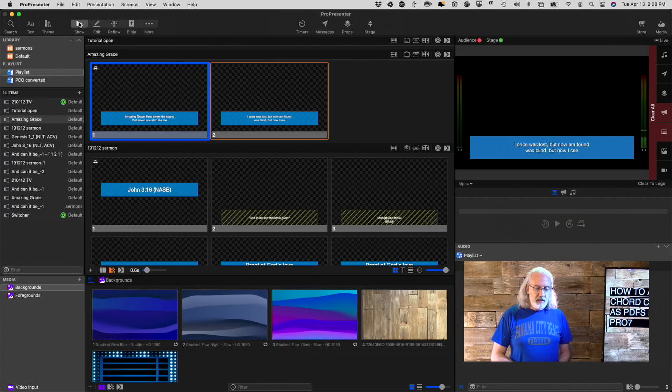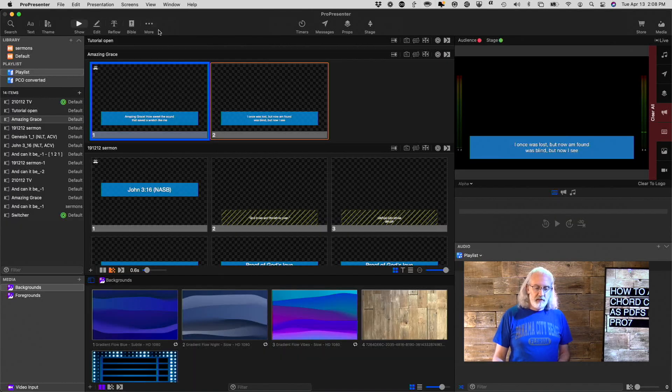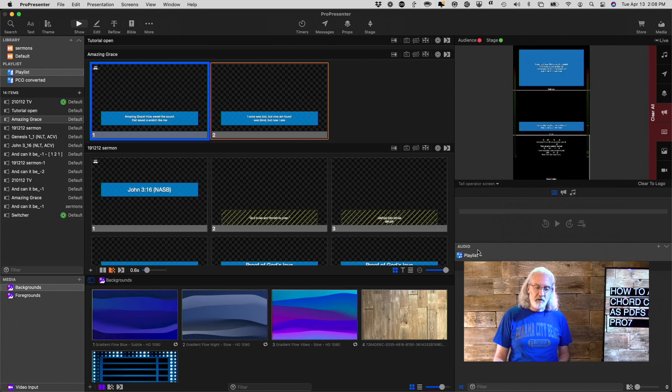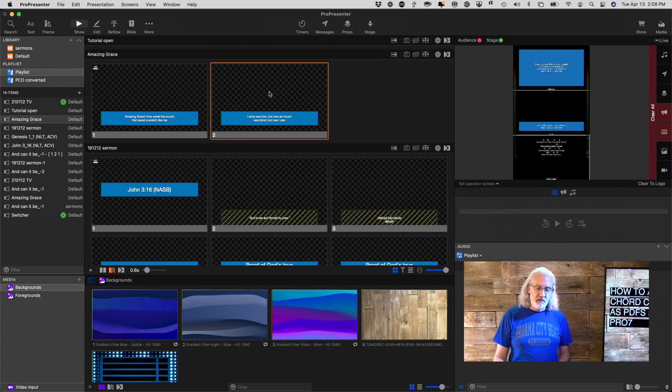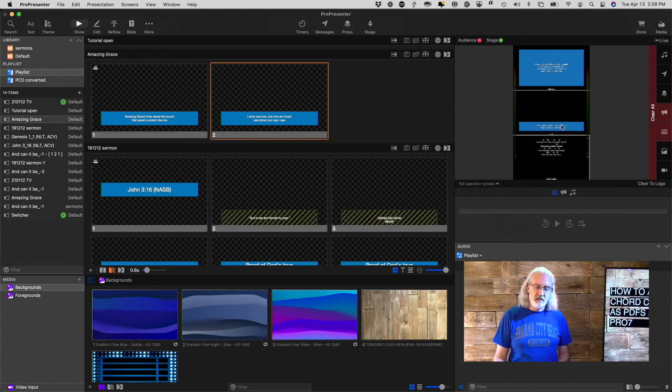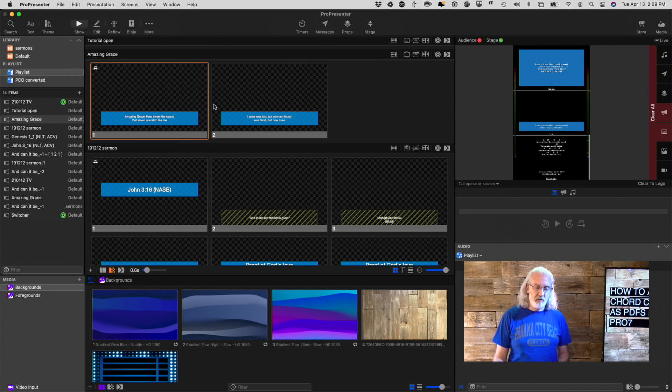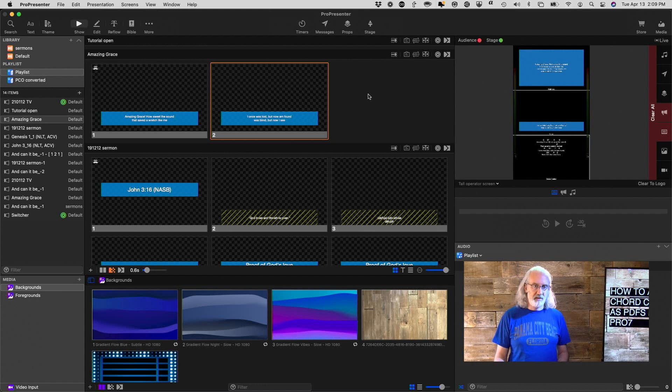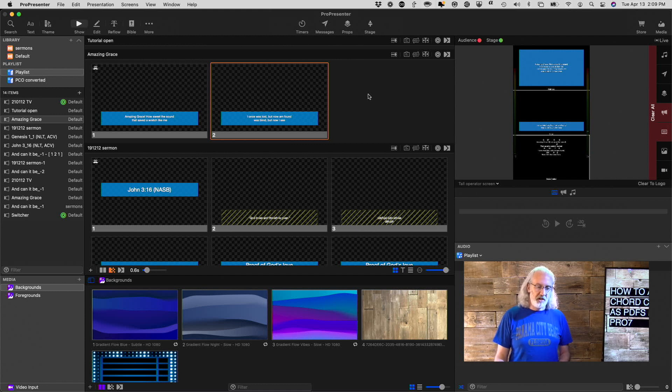So doing that, as I say, if I go back here into the tall operator screen, I'm not going to strike that down, but you do see that we have how this changes, the text here in the two lines changes when I go back and forth, and the stage display changes because there is no Next Slide. If there was a Next Slide then that would change as well. So that is how you add PDF chord charts in ProPresenter 7.